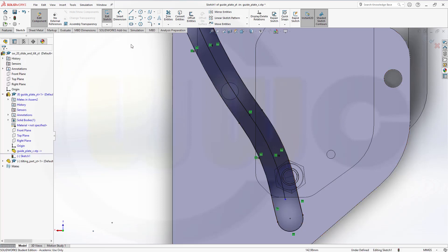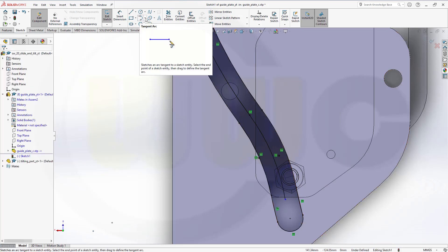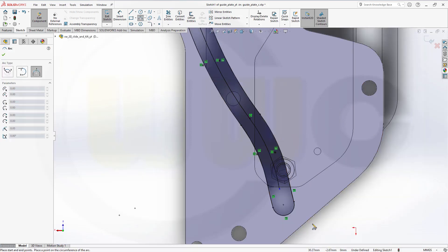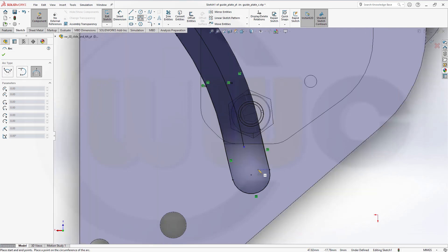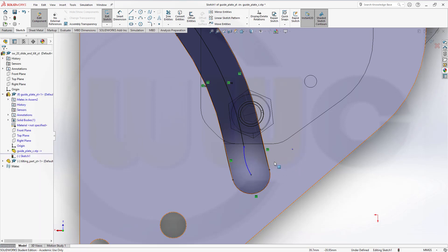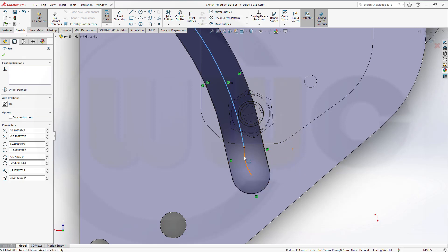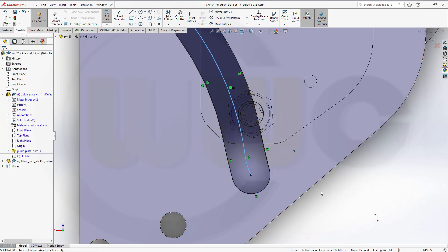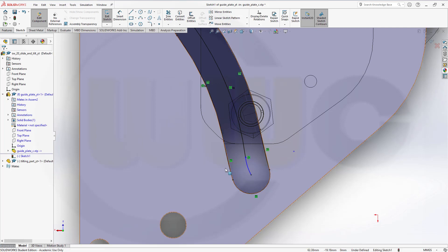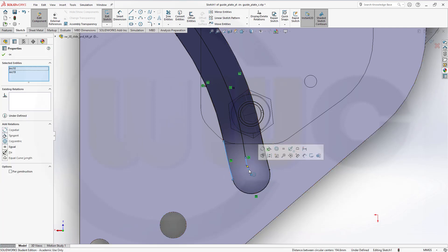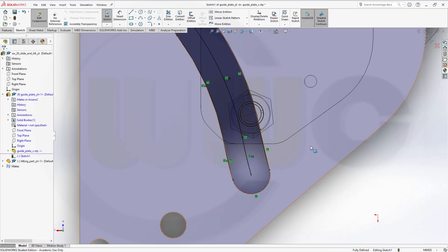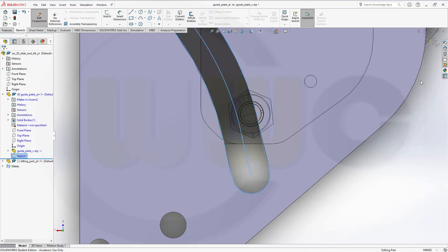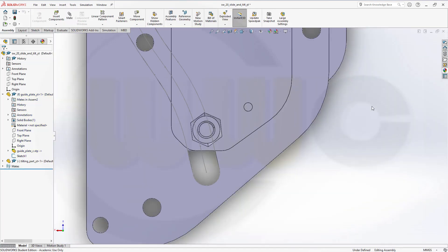And then the last arc. Three point. Which goes from that center to this one. And like that. Make it tangent. And make it concentric. So, this edge and that arc should be concentric. Great. Finish that sketch and leave the part edit mode.